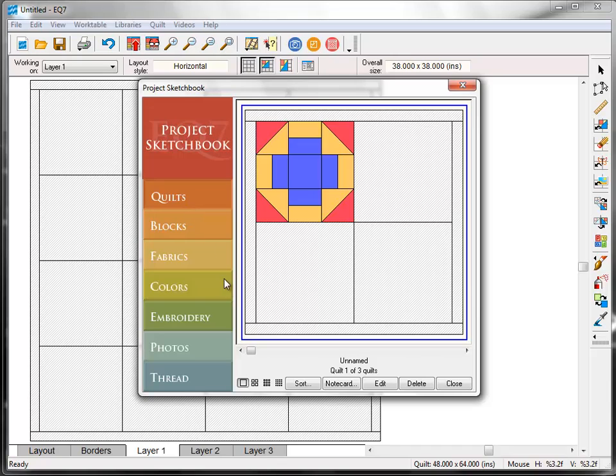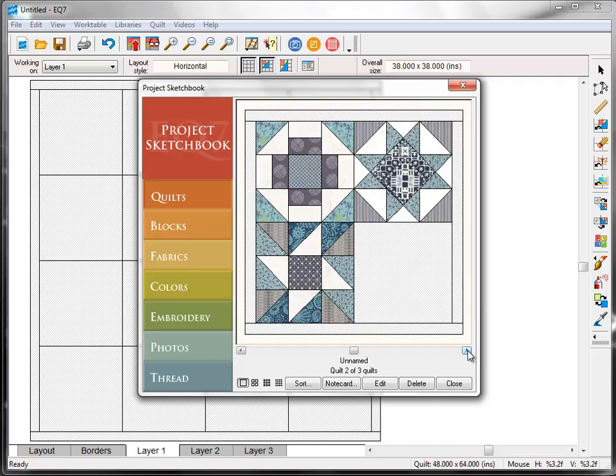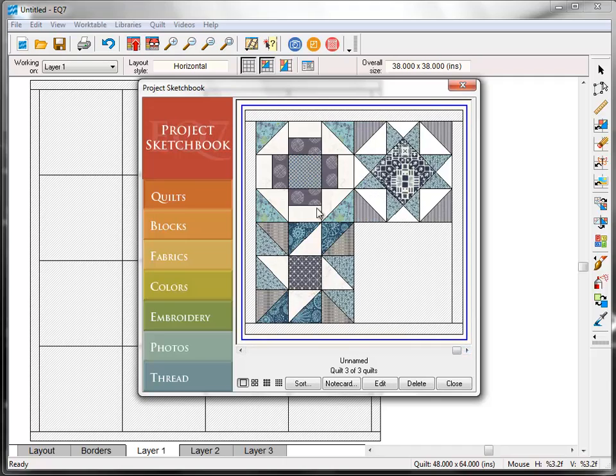Notice that it says quilt one of three quilts at the bottom. That's because we've saved three quilts so far throughout this series, one for each of the three lessons. Use the scroll bar to move to the last quilt, it's the one with three blocks in it, and then click the Edit button.